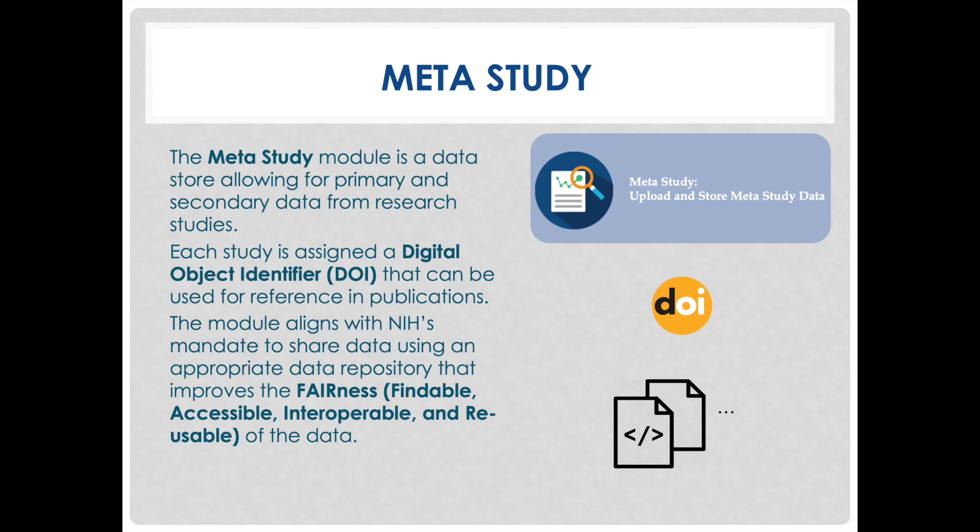With the NIH Data Management and Sharing Policy coming into effect January 25th of 2023, utilization of the BRICS MetaStudy module aligns with NIH's mandate to use a quality data repository that improves the fairness of the data.